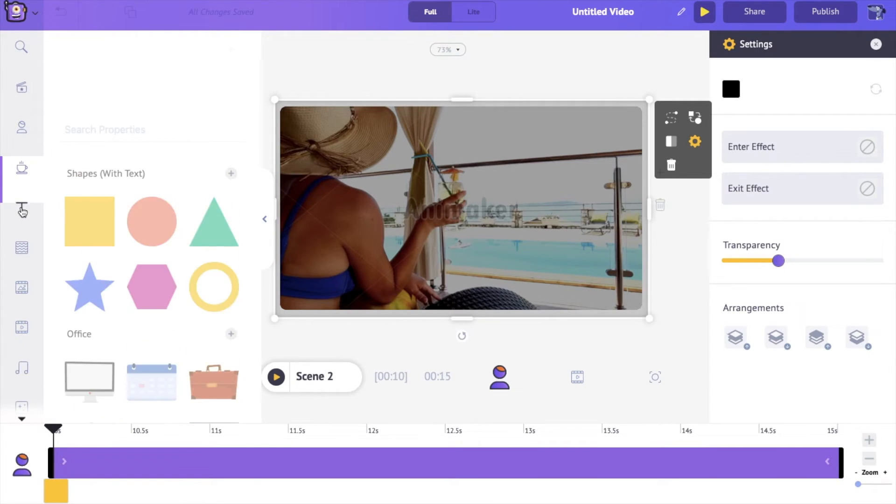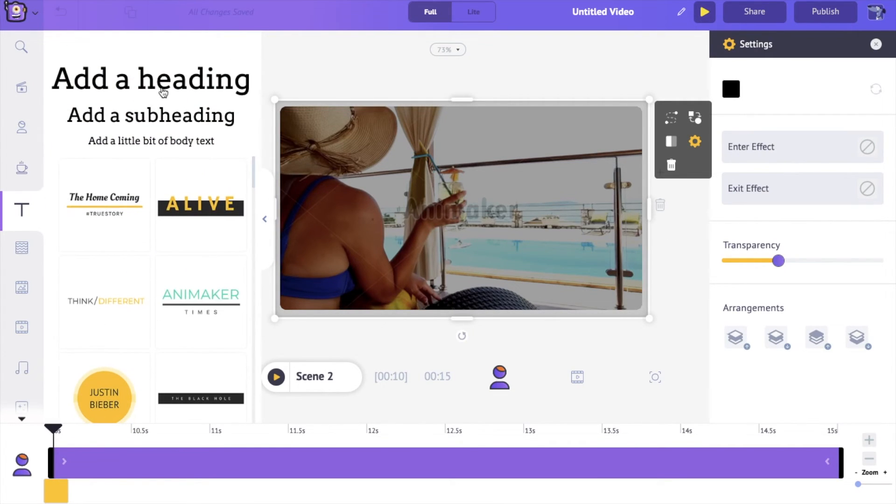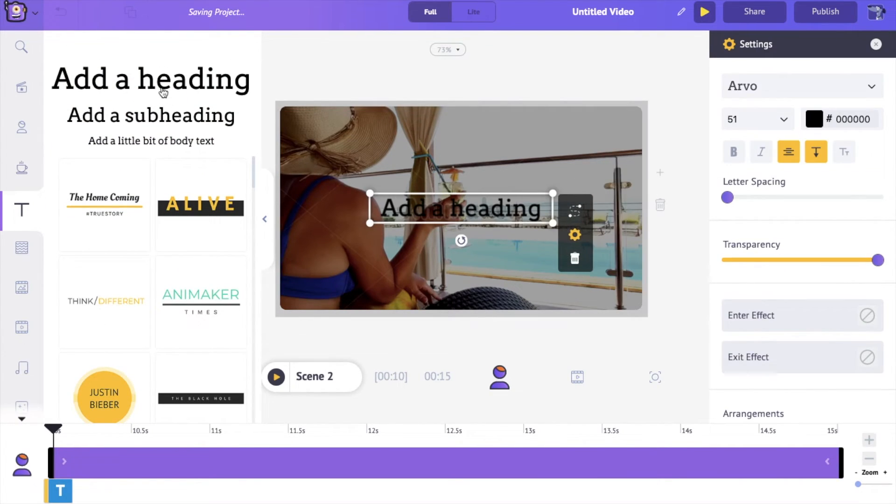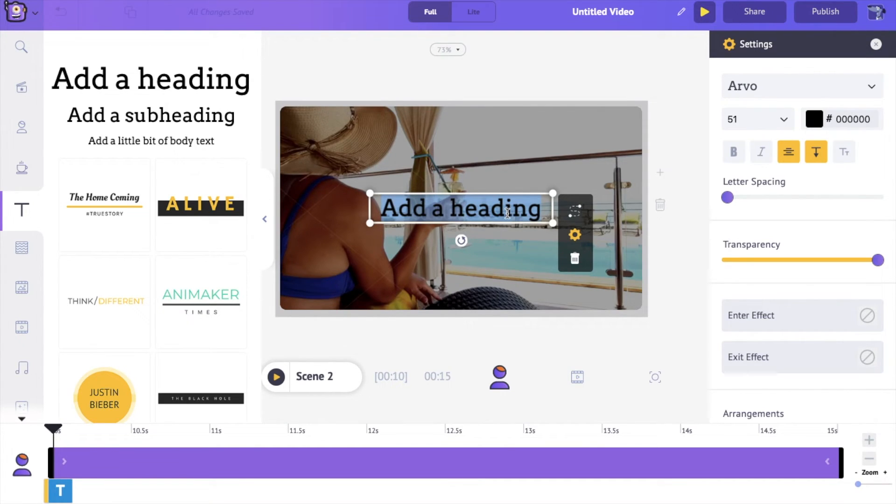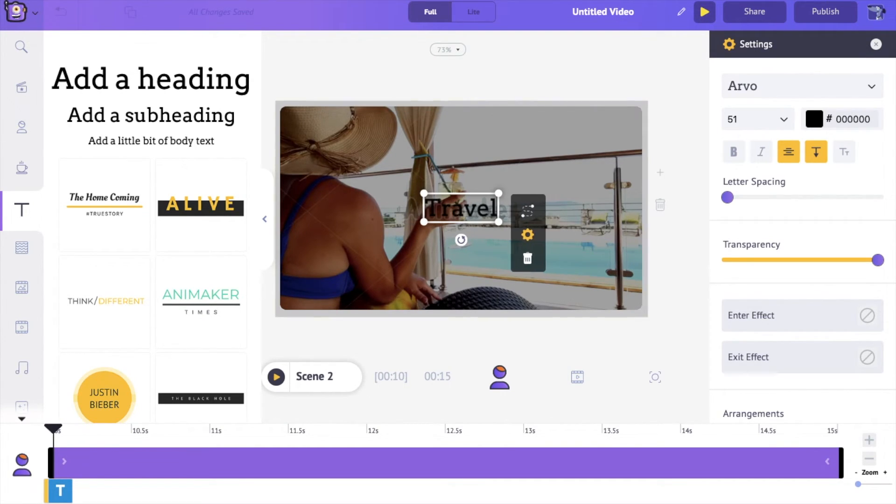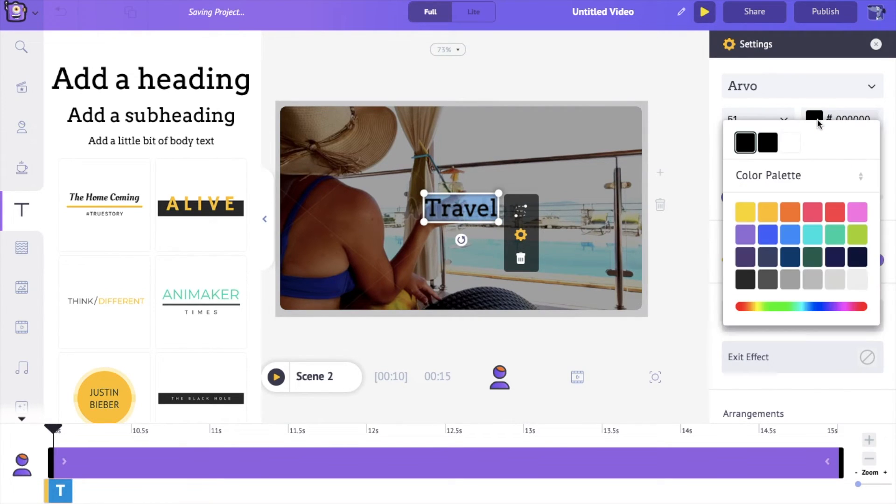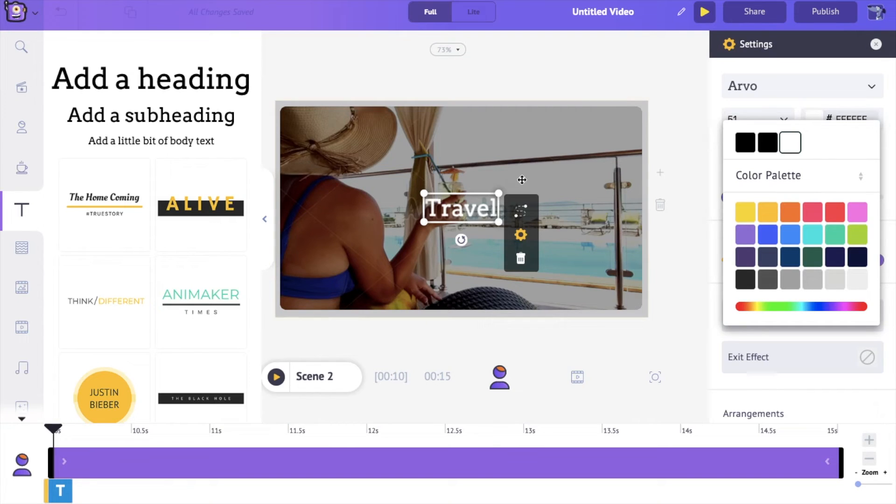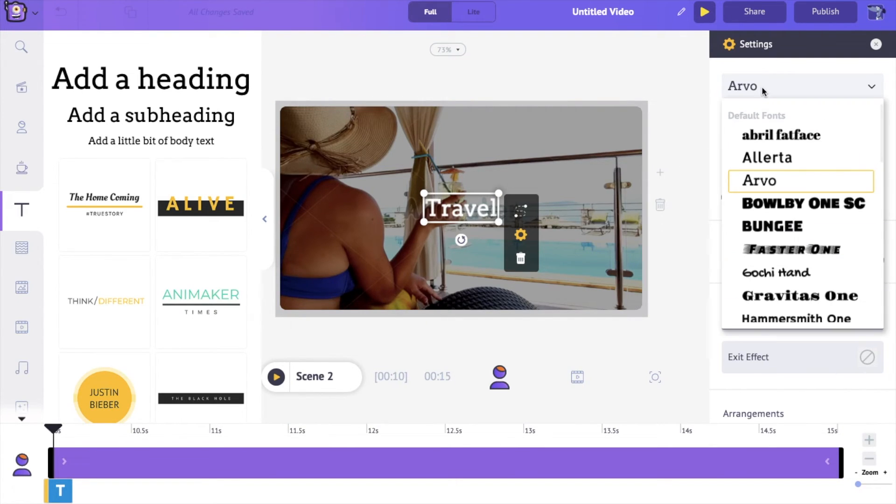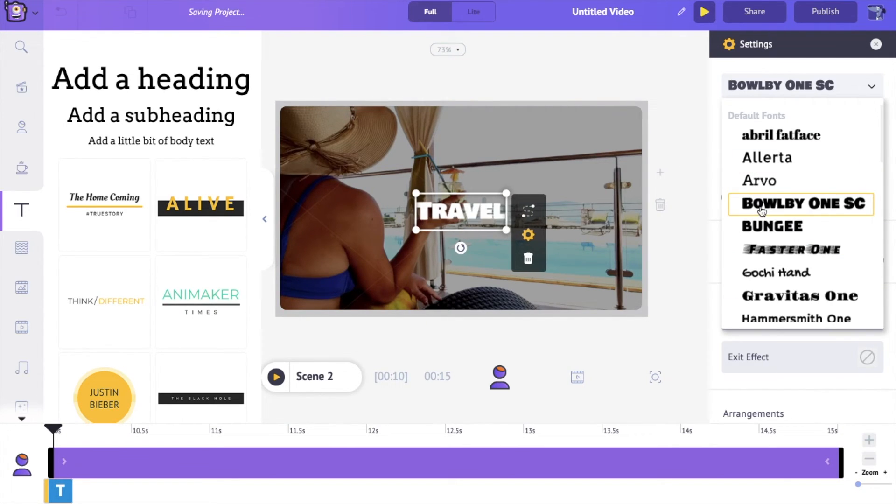And if you go ahead and add text on top of this, we're going to go and type 'travel' just like we did before. And if I change this to white, you can see that now I'm able to clearly see my text.